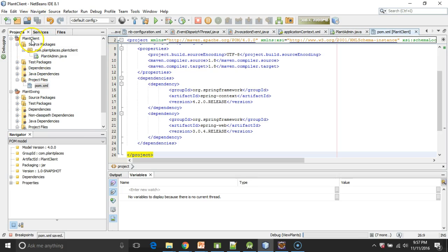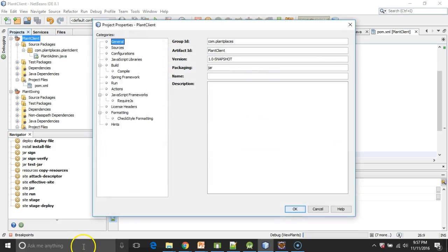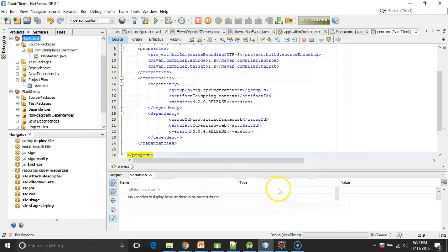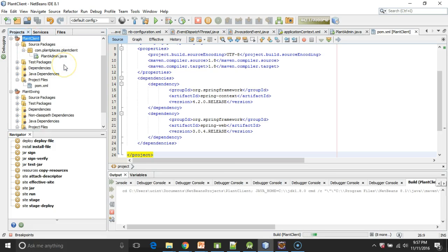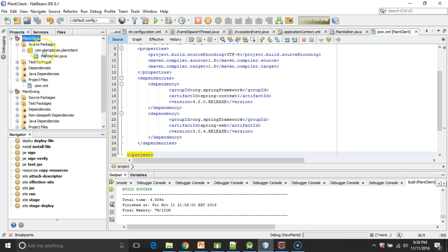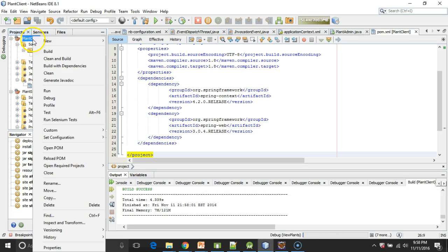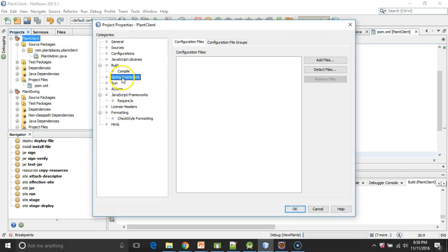Okay, so now I'm going to right-click and go to Properties. Let's see if we have Spring yet. But I don't see anything in here that indicates that it knows about Spring, so I'm going to say Build with Dependencies. Now it says Build Success, so I'm going to right-click and go to Properties again. And here we go, Spring Framework, and you see it has configuration files, and nothing is there.